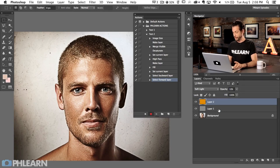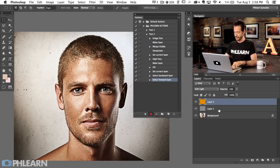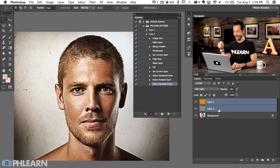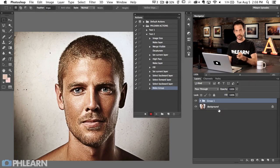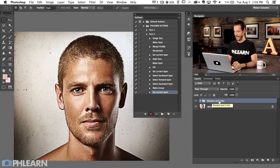To select multiple layers, hold Alt-Option plus Shift and click the open bracket — that selects the backward layer while keeping the forward layer selected too. Then hit Command-G to group them together. Double-click the group and call it 'Sharpen and Color.' Hit Enter, and it sets that group name. Let's stop recording and hit Play — it should do everything including grouping and naming.